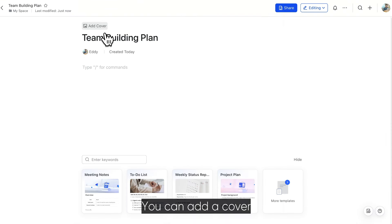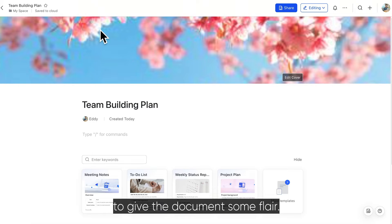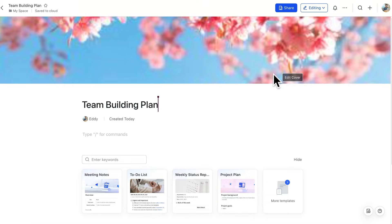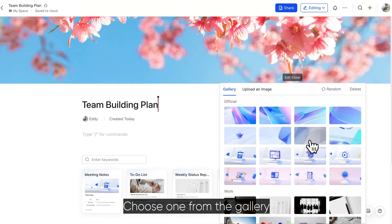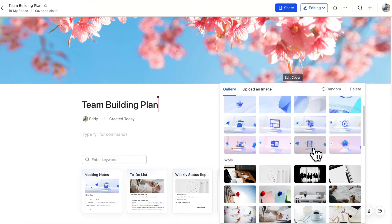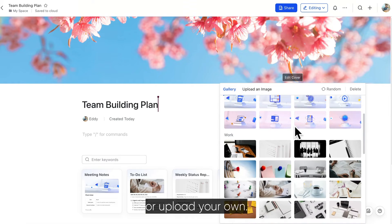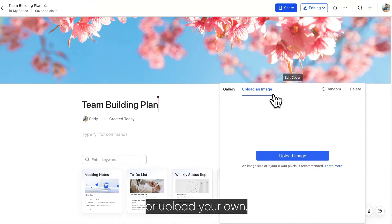You can add a cover to give the document some flair. Choose one from the gallery or upload your own.